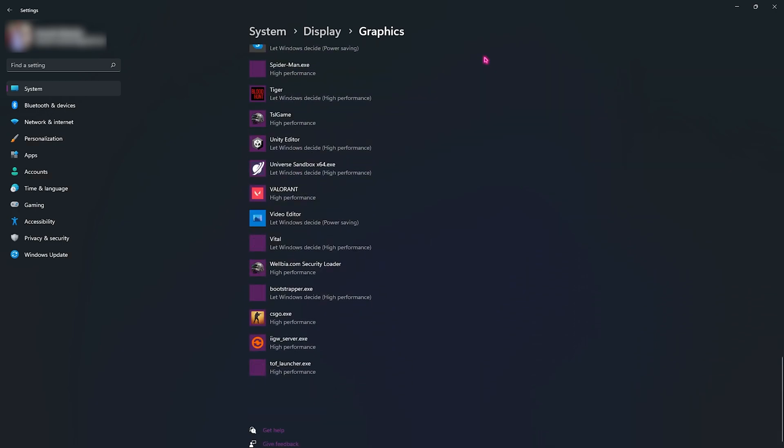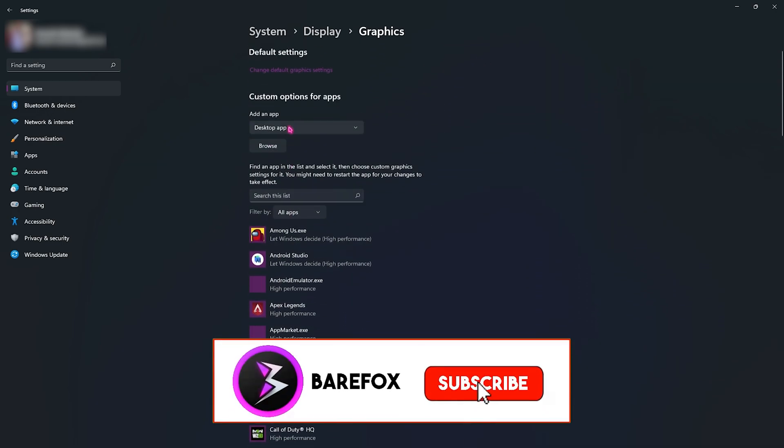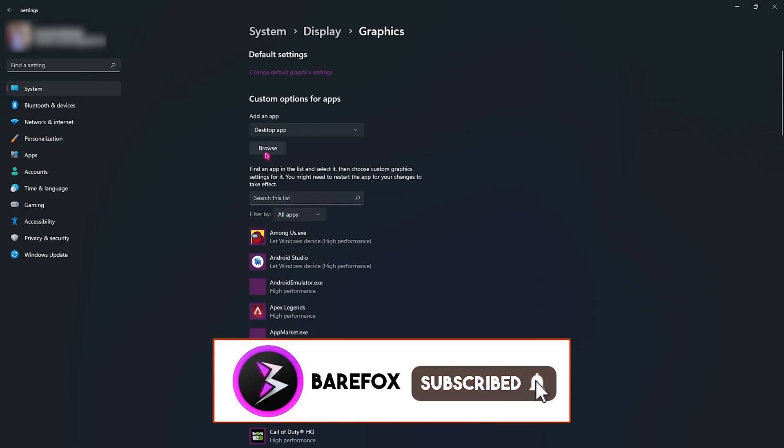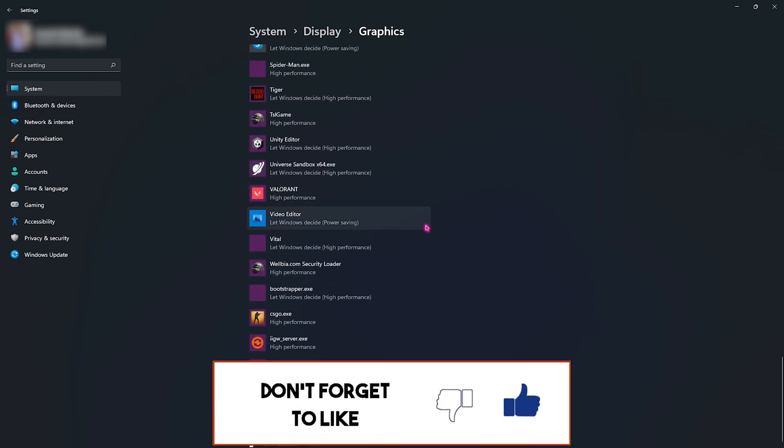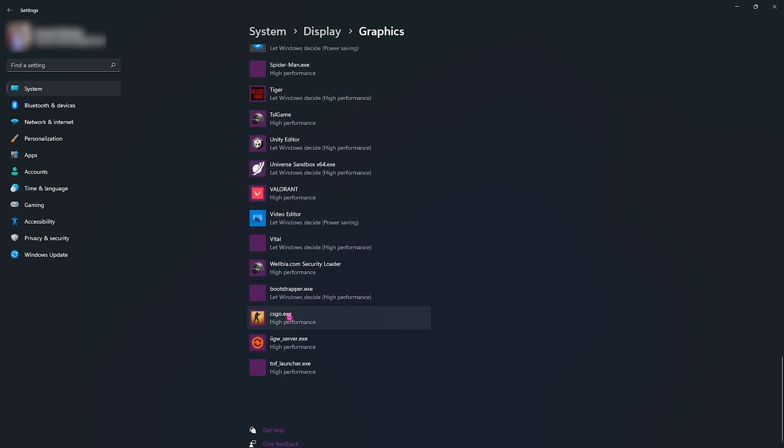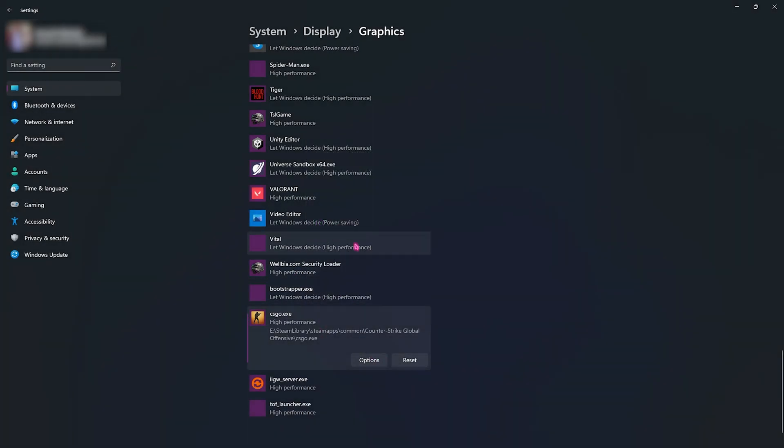Now I already have my CS:GO installed over here, so go to options and then select high performance. I highly recommend you guys to do this step, it is really really necessary.